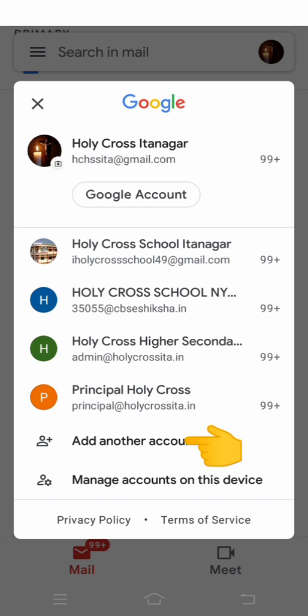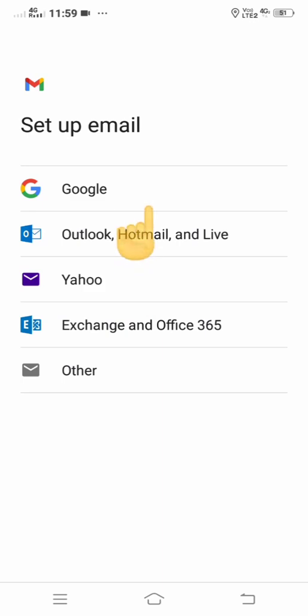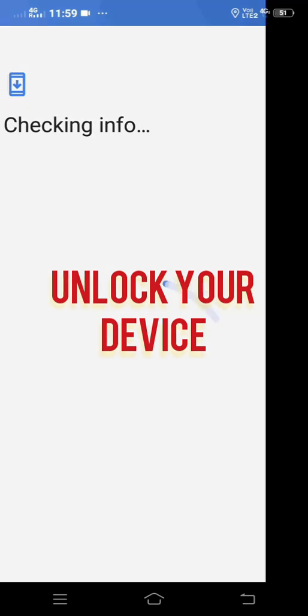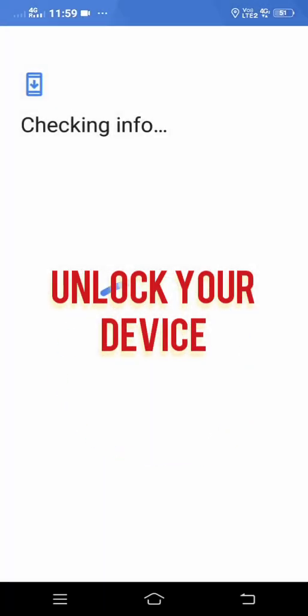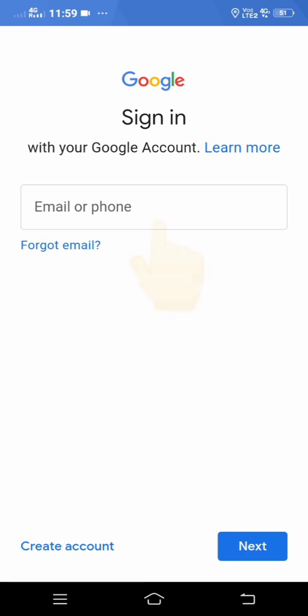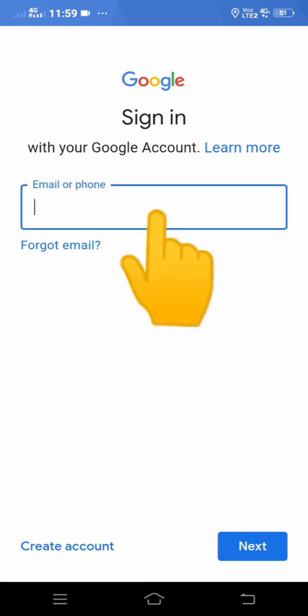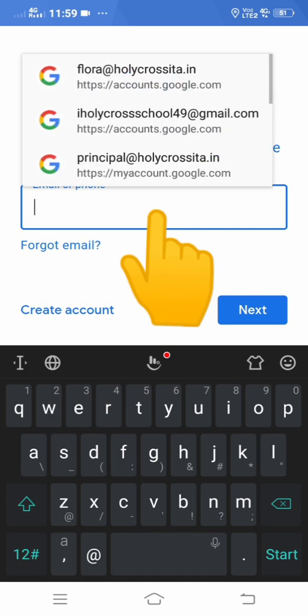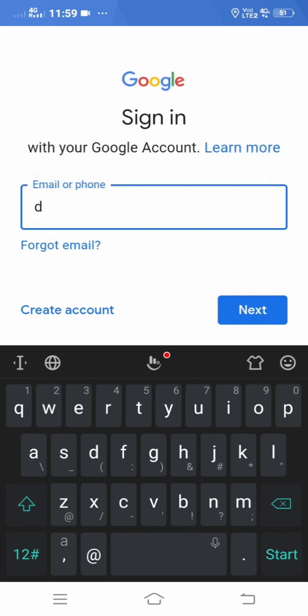I will add one student's email account and then show you. It is indeed a Google account. You first need to click on 'Add Account', then select a Google account. If you have any security PIN or password, you will have to use that to unlock your device. Once that is done, it will ask for your email ID. The school has issued an email ID to your wards.